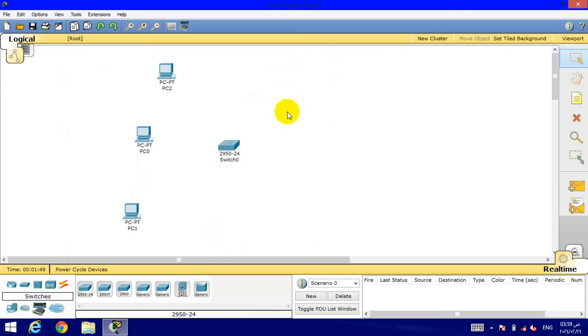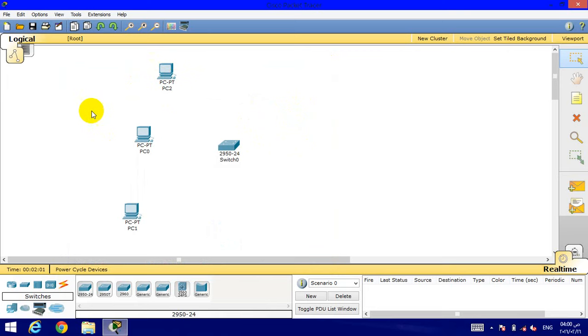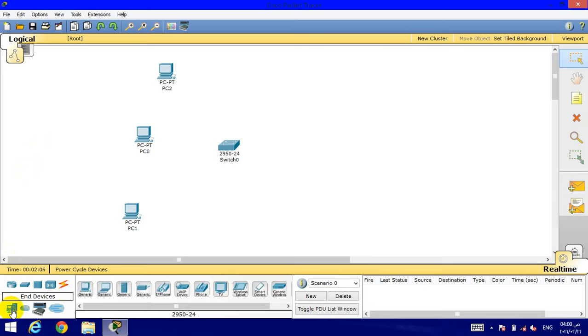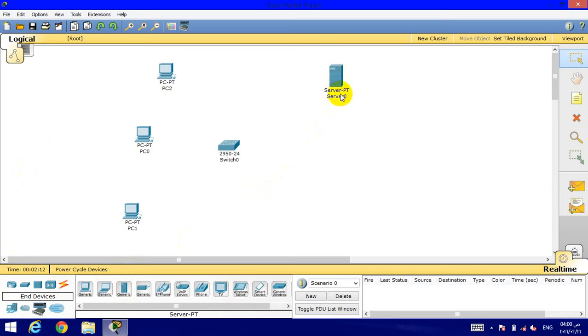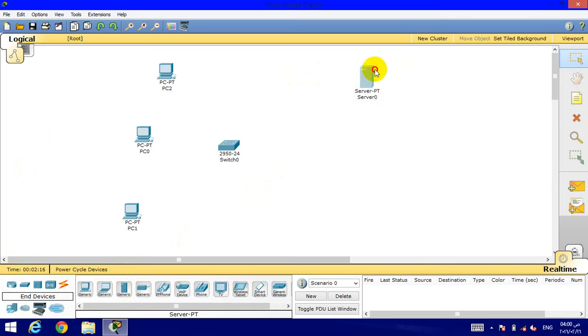The third step, we need a server to send information to these computers and get the job done completely. The server is in the devices section. This is the server. You can move the server to any place that you want.